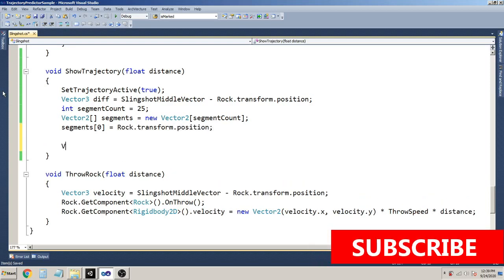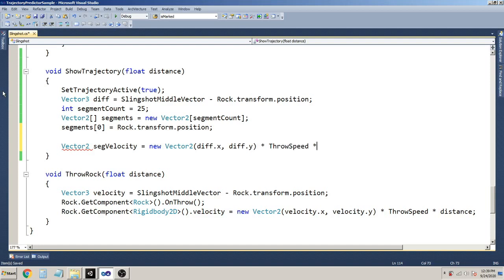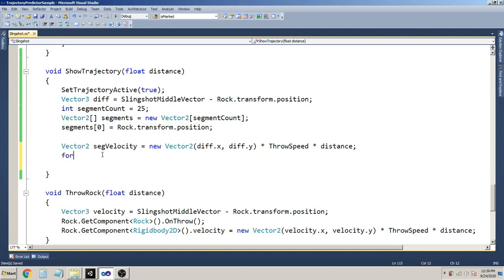Now, how far we have to throw the object - I am going to calculate the segment velocity: Vector2 segVelocity = new Vector2(diff.x, diff.y) * throwSpeed * distance (the distance we passed into our method). We have the first bend, which is wherever the throwable object resides in the slingshot. The rest of the segments we are going to calculate inside the loop: for(int i = 1; i < segmentCount; i++).